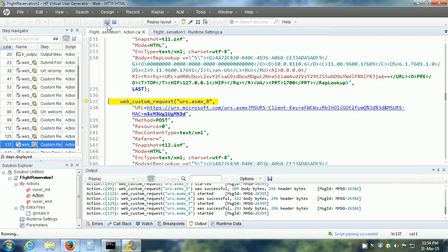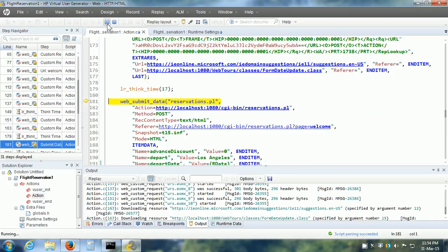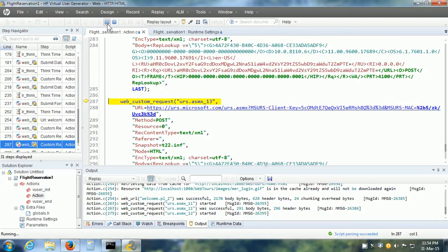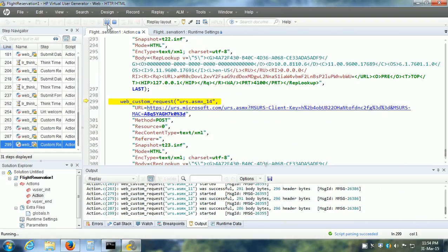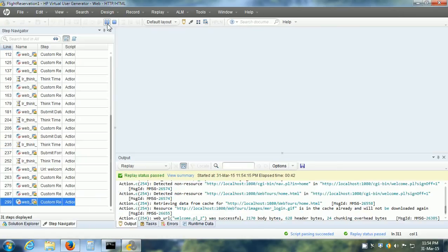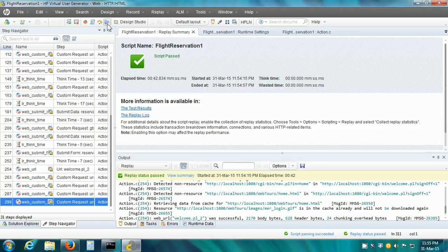When we use the LoadRunner controller to execute our vuser script, the controller is also going to pick up the values from the parameter file that we have already given. This makes our vuser script data-driven because we have separated the data from the vuser script. Now the playback is complete.